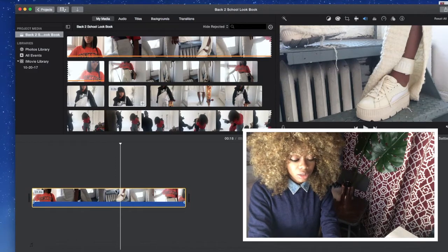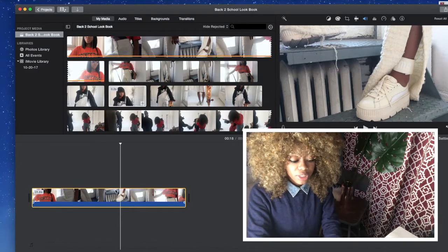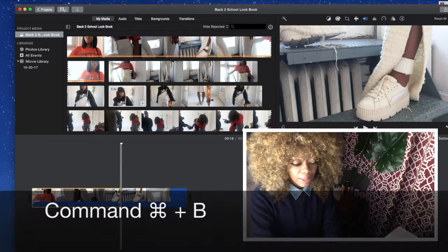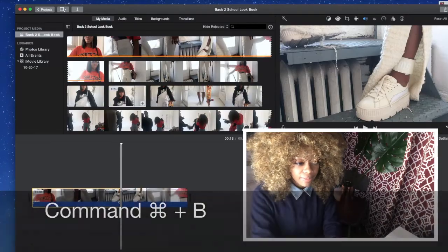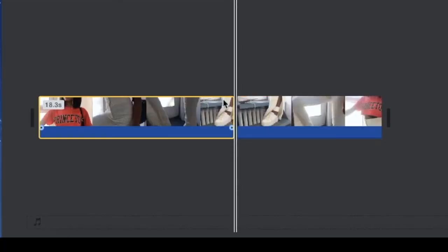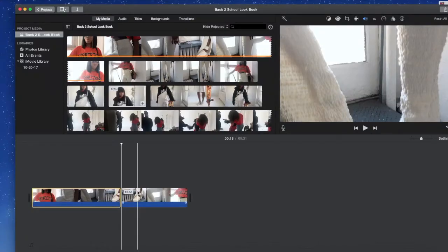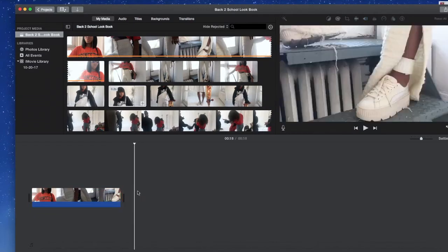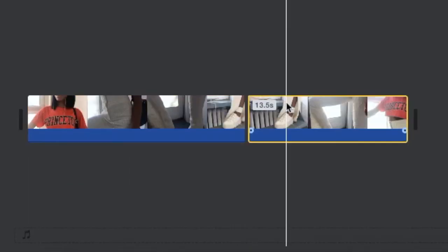It's still. You can just select Command B and that will cut your frame. Now select what comes after that and just delete.